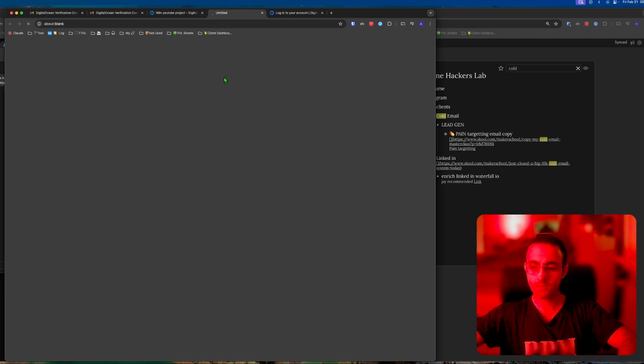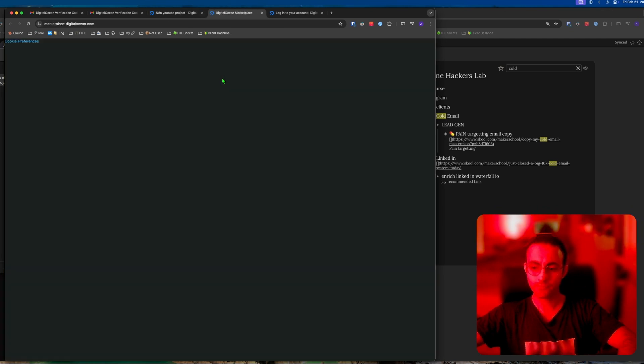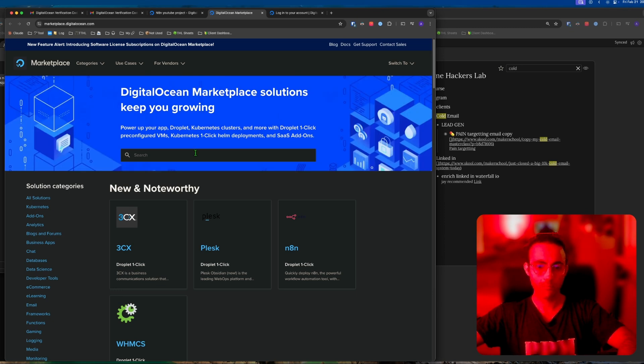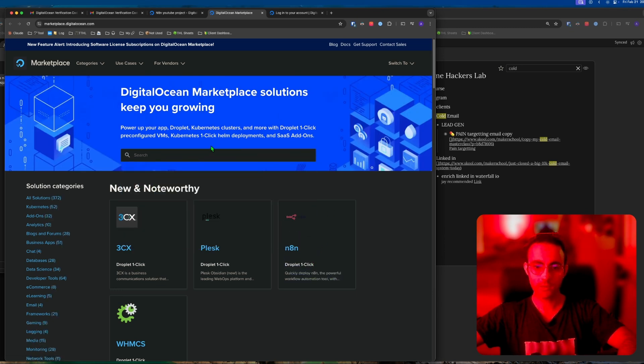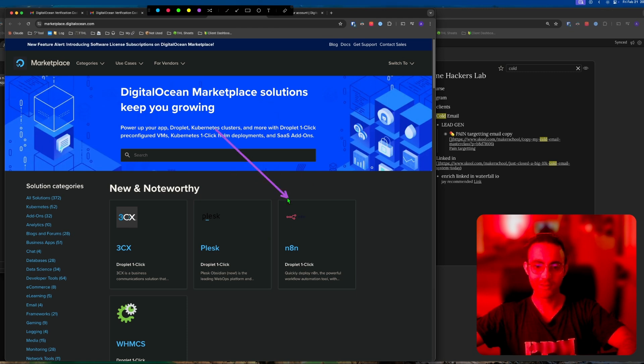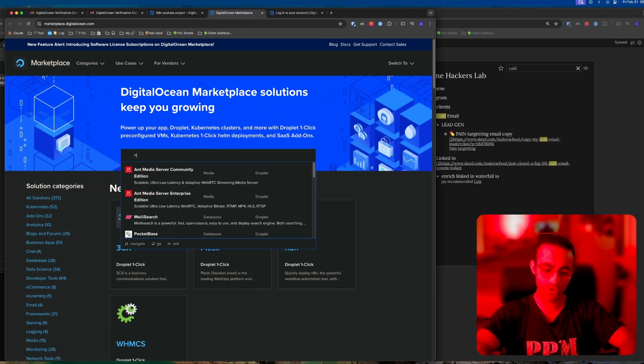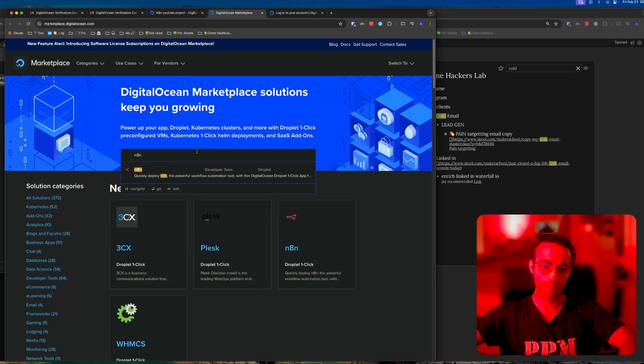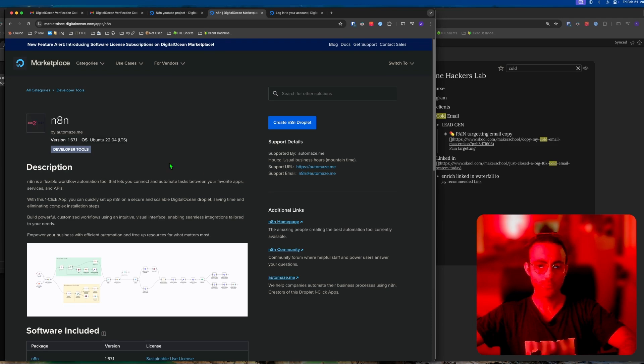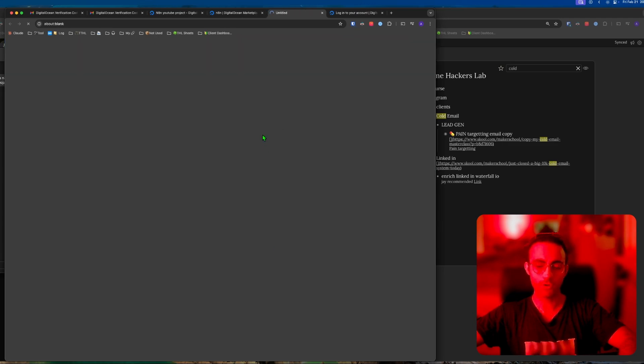This is N8N. If it's not here for you, you search N8N. Once you're here, you create a droplet.